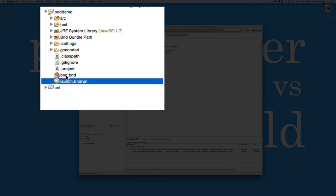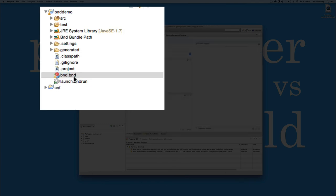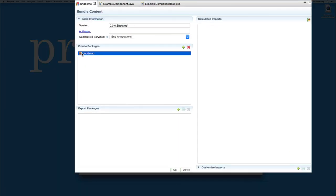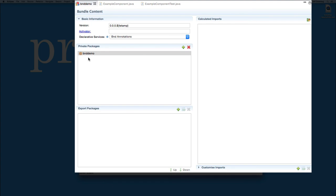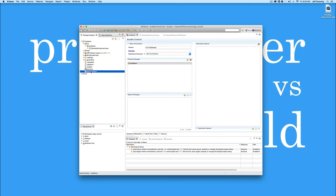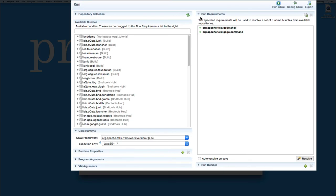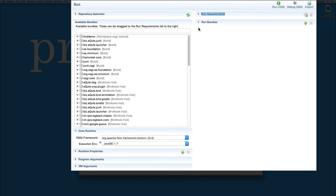By default, it creates one called BND.BND just so that it can include this package for your source and build the bundle for you. It created a default launch.bndrun so that you could go ahead and launch that bundle inside of Apache Felix if you want.